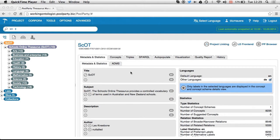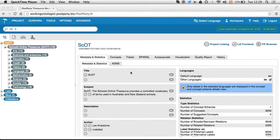So far, linking of taxonomies was kind of a tedious process. With PoolParty 4.5, you now have the possibility to get support from the machine which helps you detect links between taxonomies.